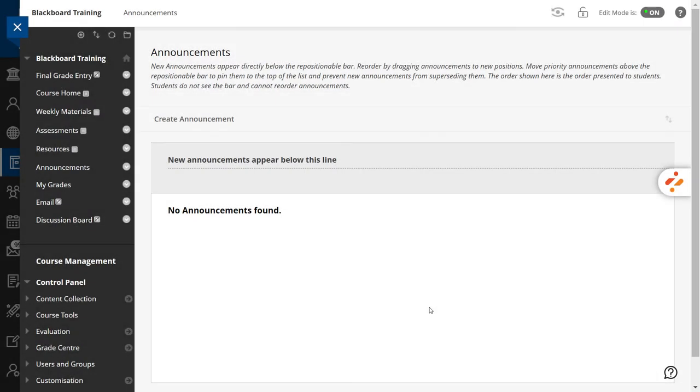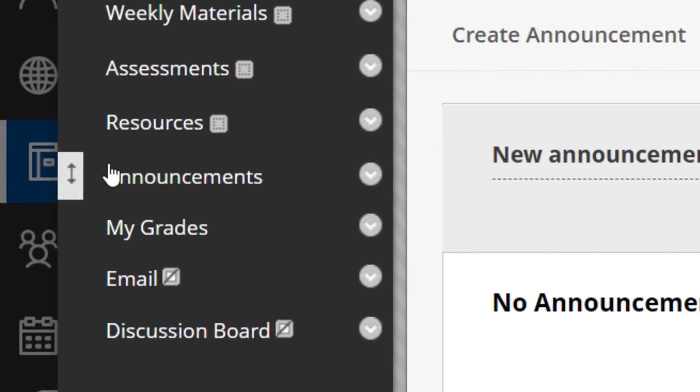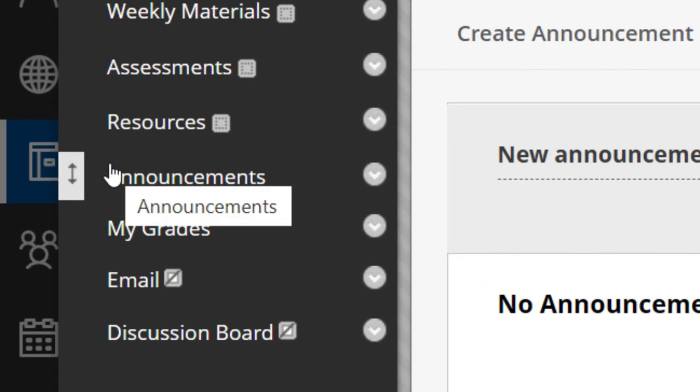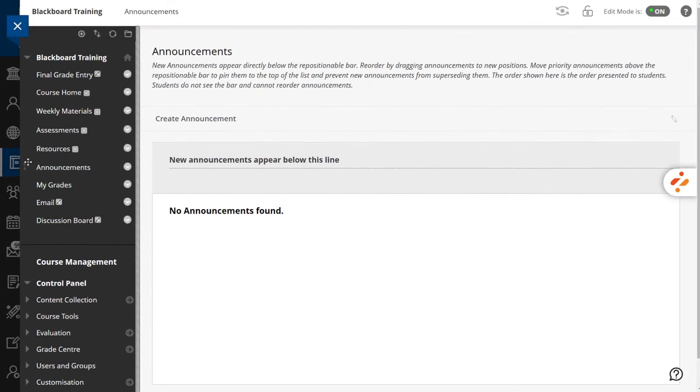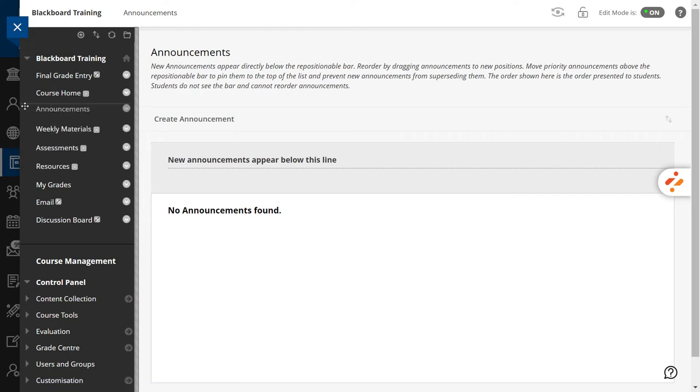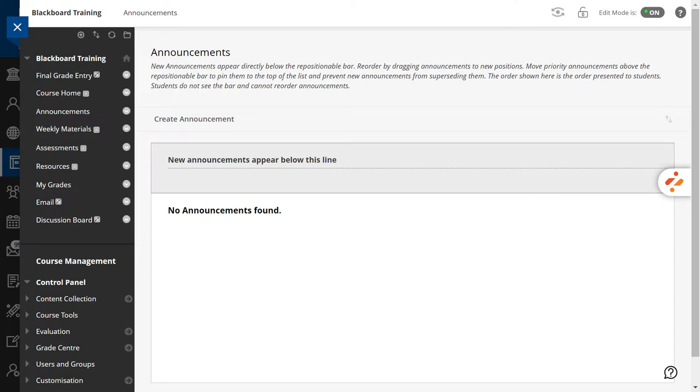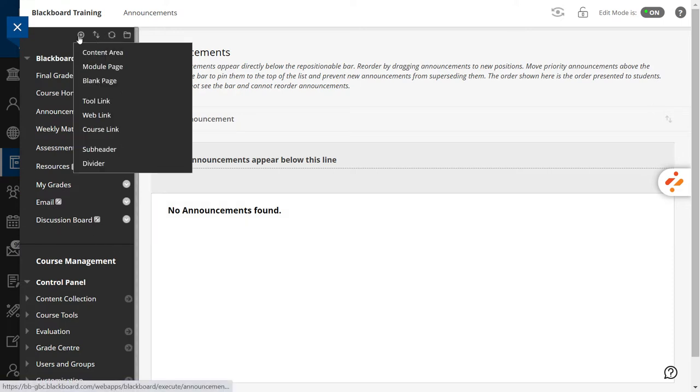To reorganize your items, move your pointer over an item. You'll see a two-arrow icon. Select it and then drag the item and drop it into another position in the menu. Using the plus sign, you can also add horizontal bars.